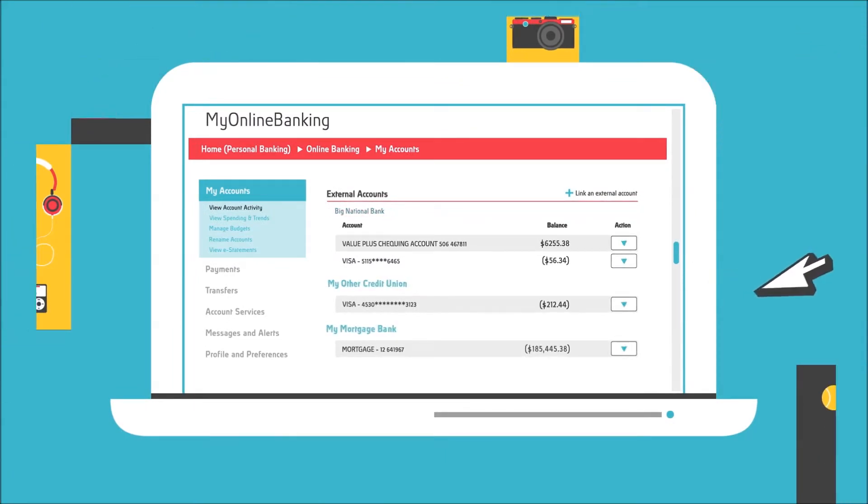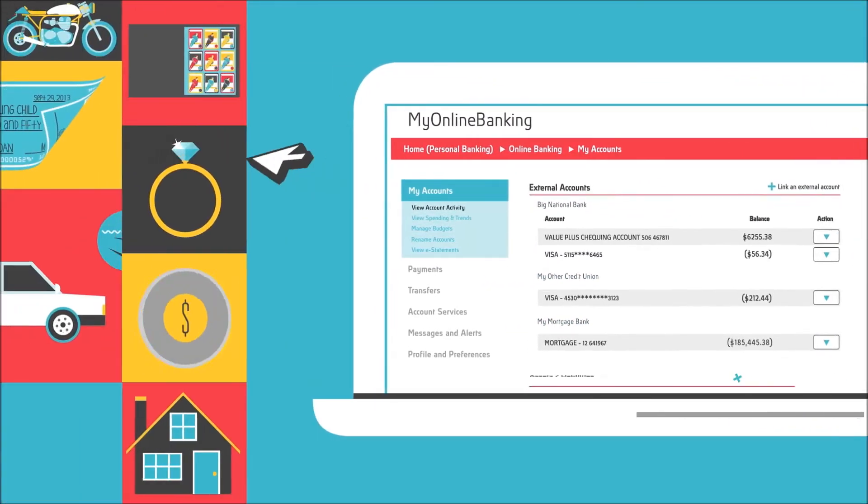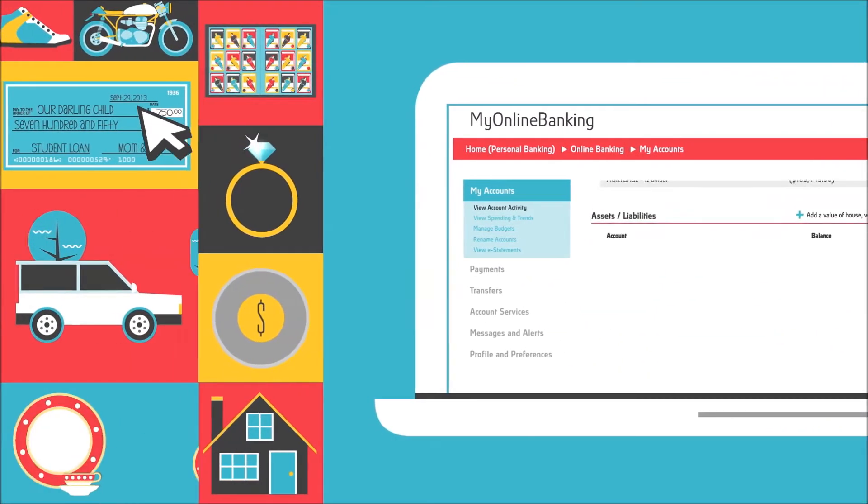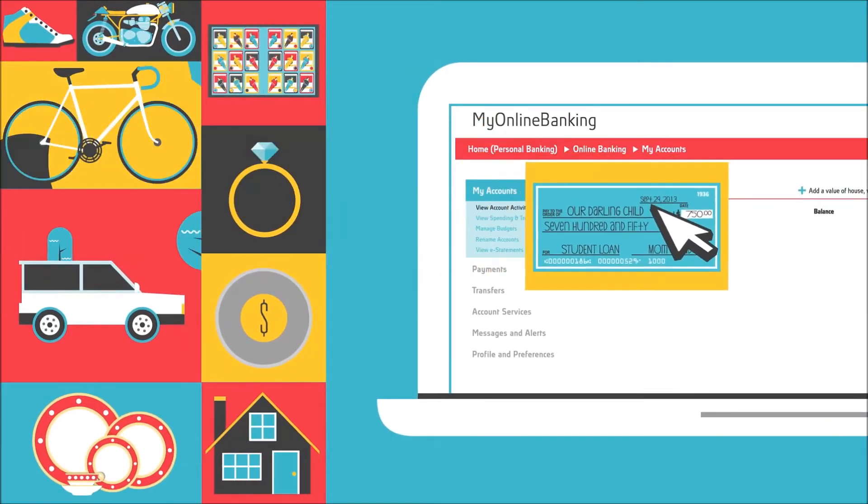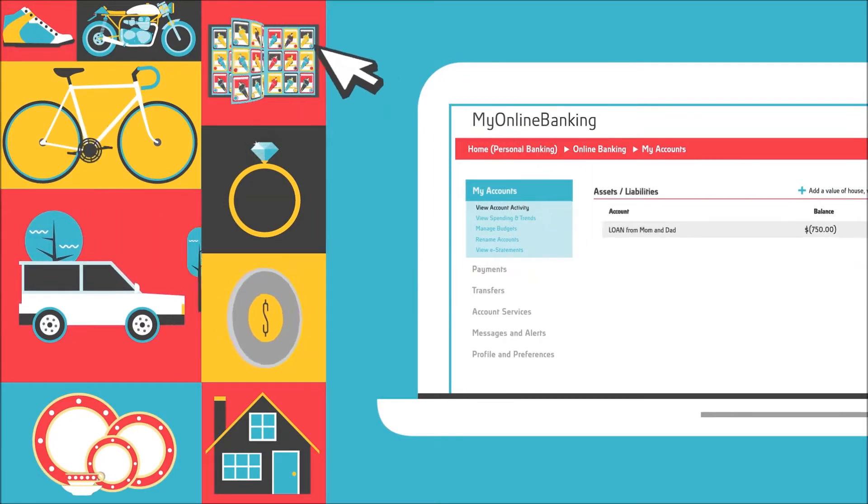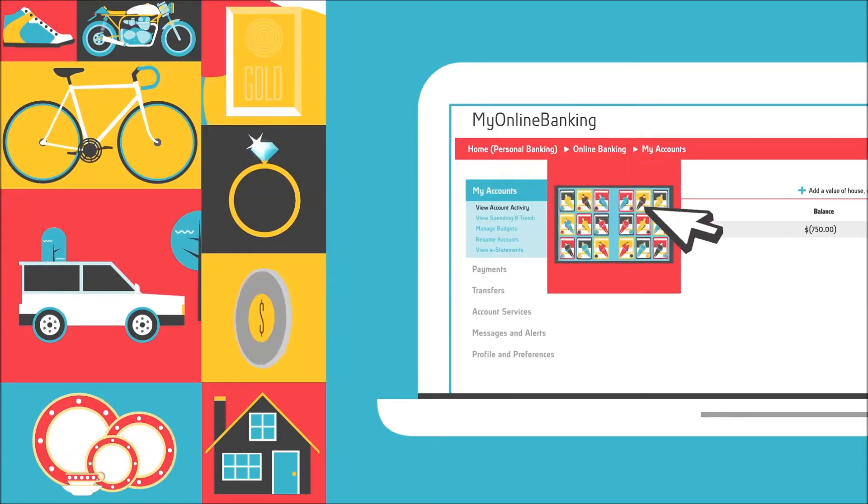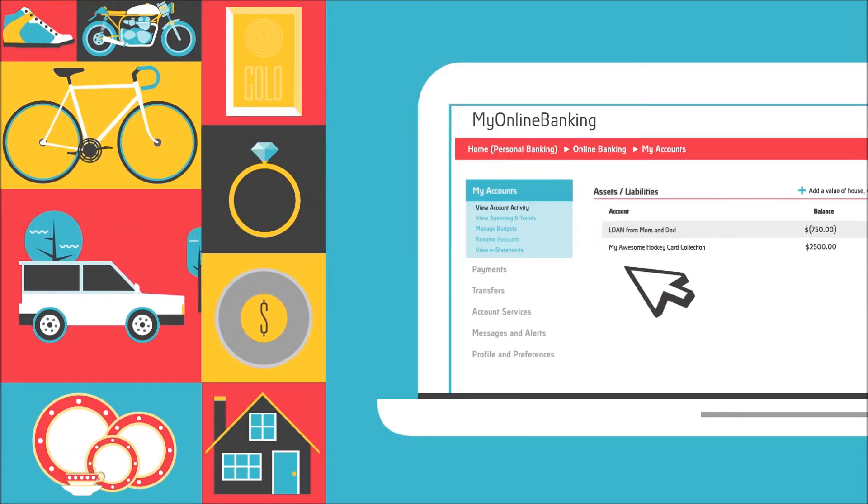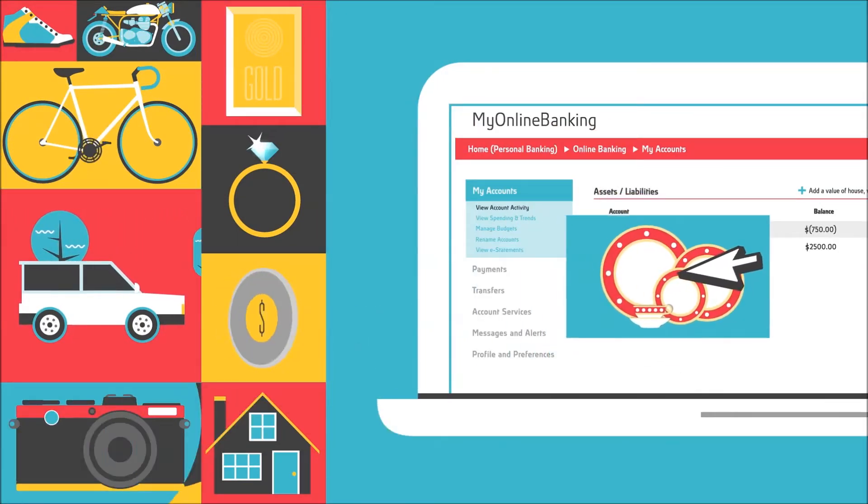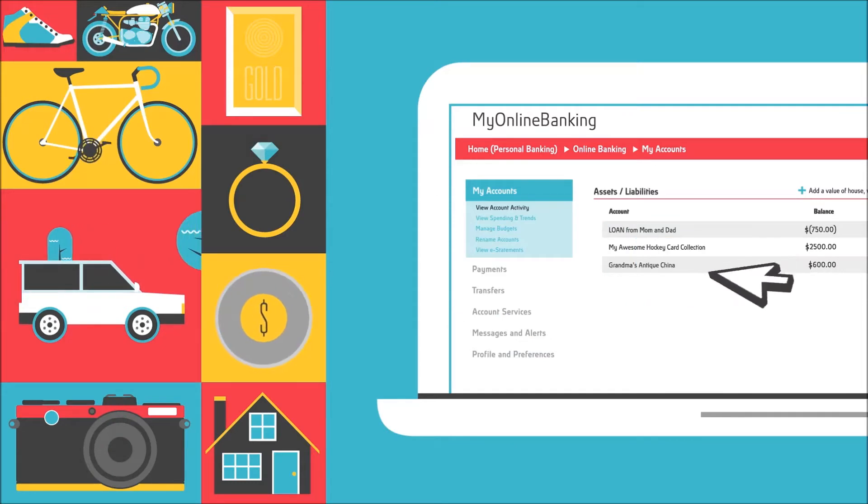Then add to your big picture in ways you may not have thought of, like loans from mom and dad, your awesome hockey card collection, or grandma's antique china.